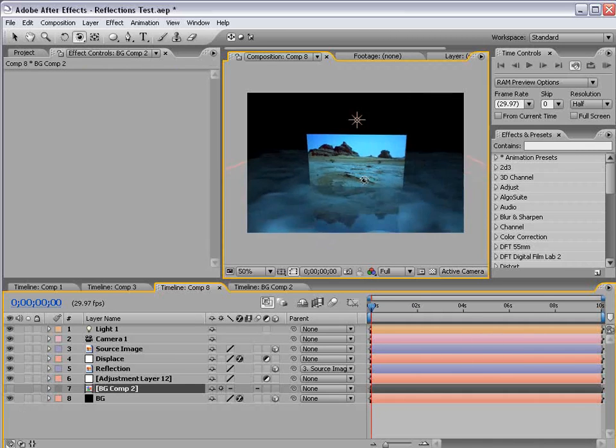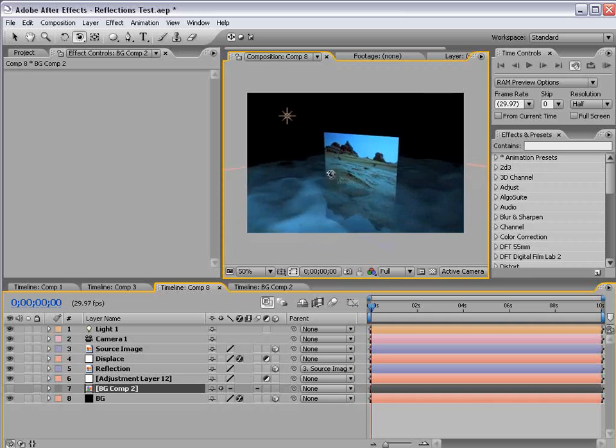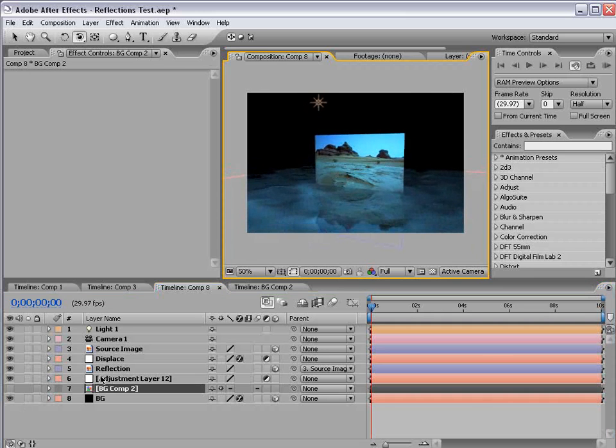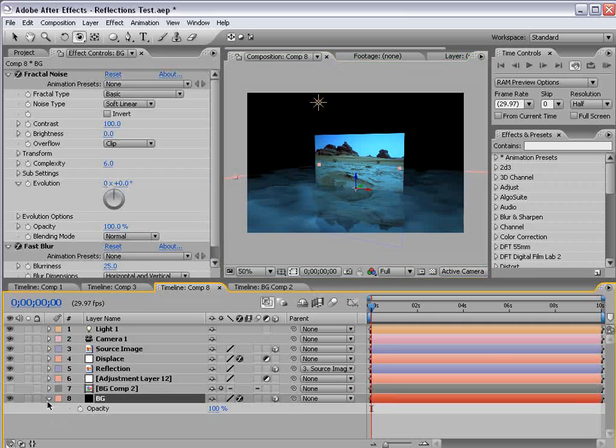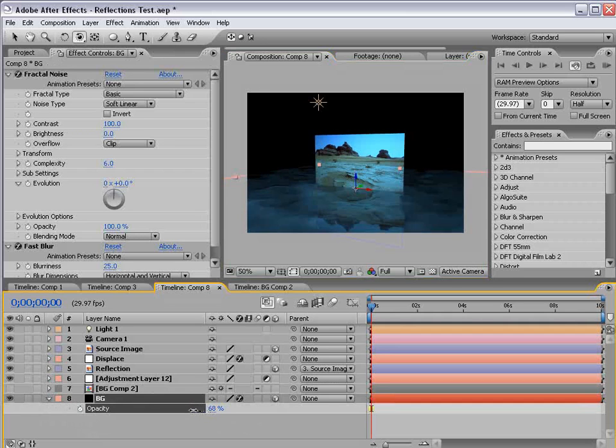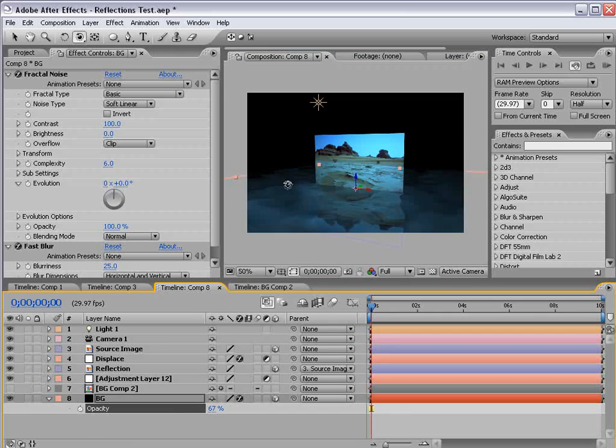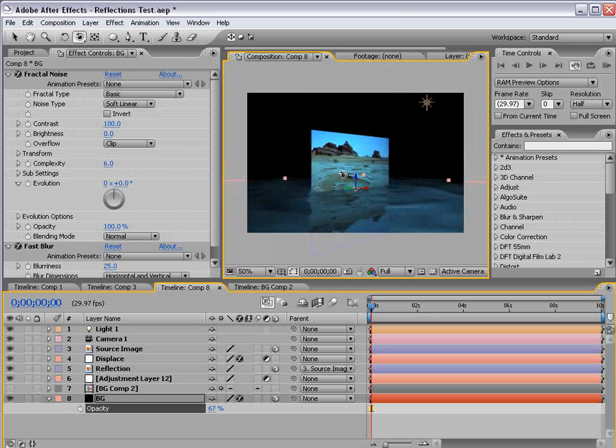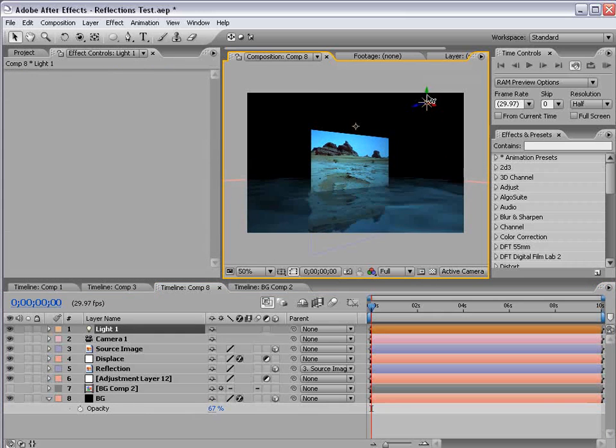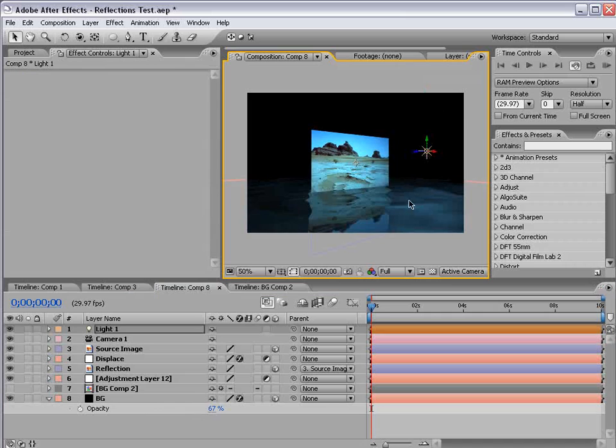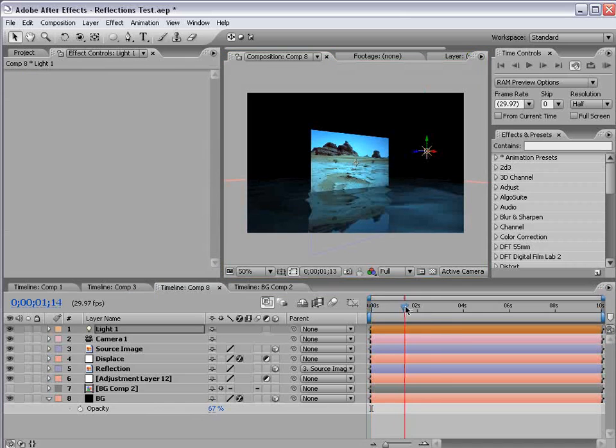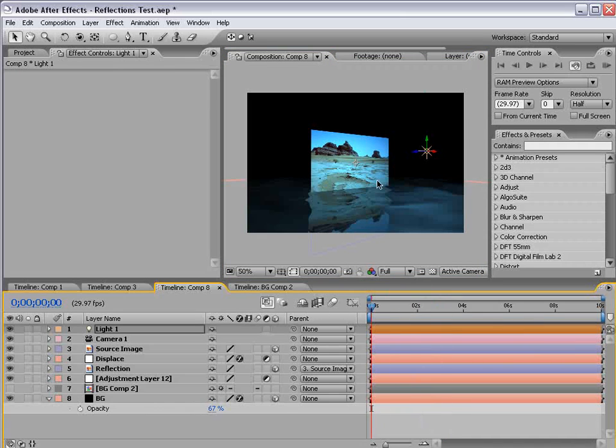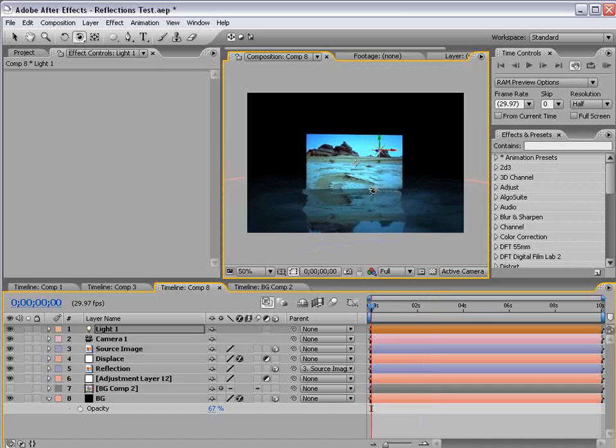Now, we're looking really good. So we can go and play with this a little bit. We can take the background layer, bring the opacity down some, and, you know, just play with it, bring the light closer to the surface. And create sort of an interesting look that way.